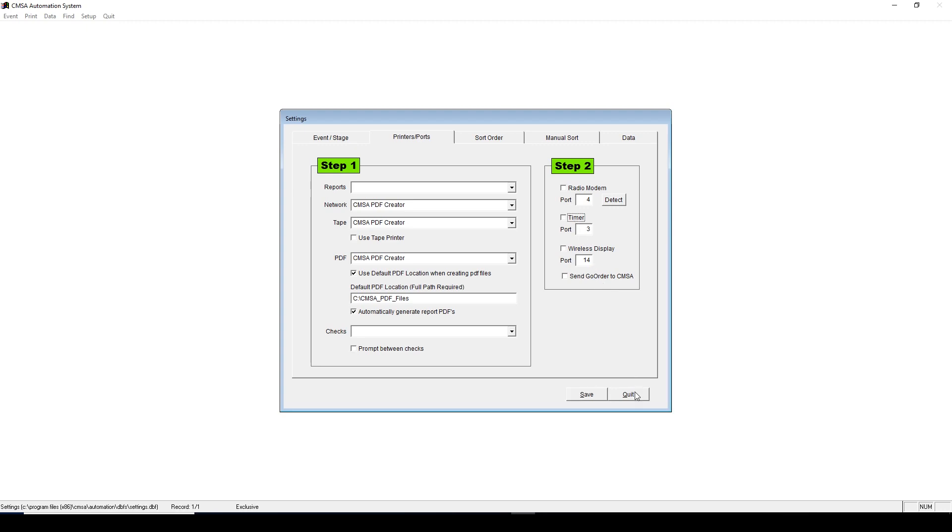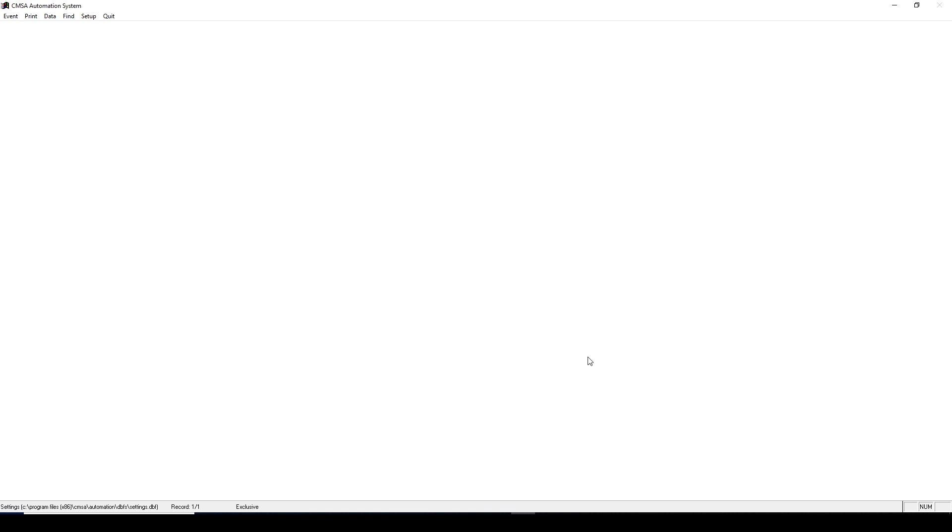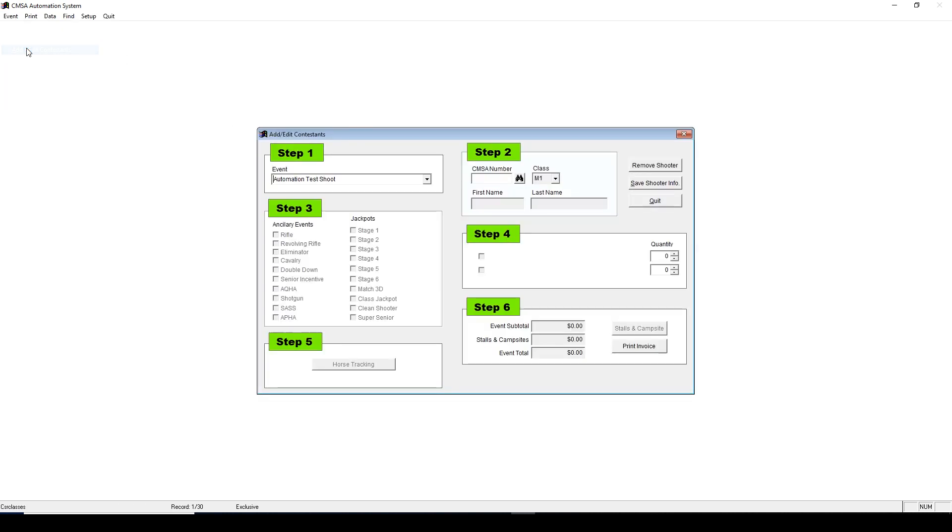Next, let's go over adding and editing entries. First, click Event, then Add Edit Contestants. When you download your event, all the people that have entered online will automatically be entered in your shoot. If someone comes to register on-site, you'll do so through this screen.